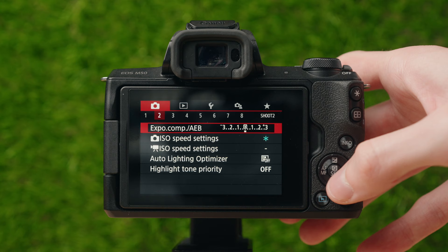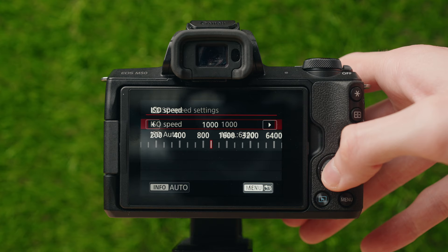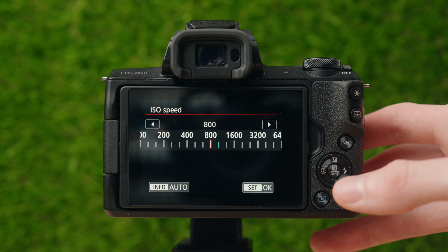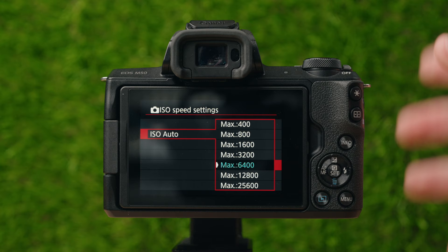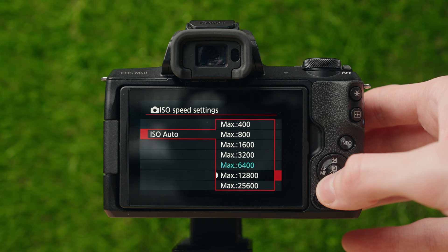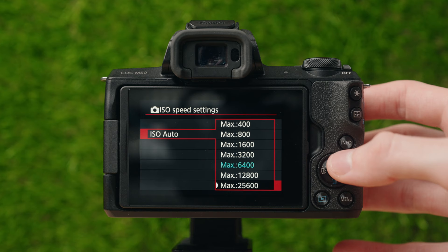ISO speed settings covers auto ISO as well as choosing your ISO manually. If you don't know what ISO is, I'd recommend looking into that separately, but essentially set it to the lowest you possibly can in your situation. This setting also controls the maximum ISO the camera will allow in auto mode, because the higher your ISO, the more grainy and noisy your images are going to be — the higher the ISO, the lower the quality.